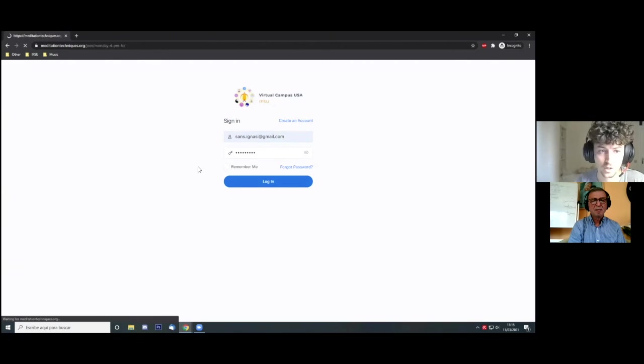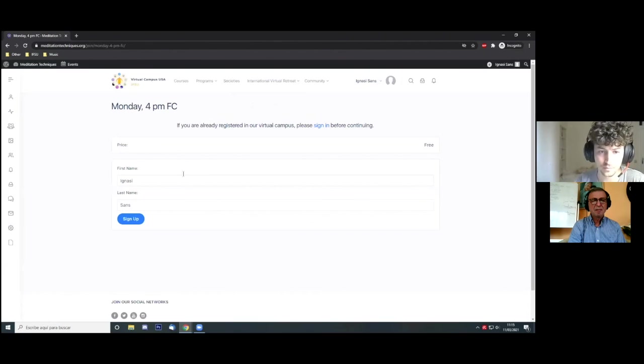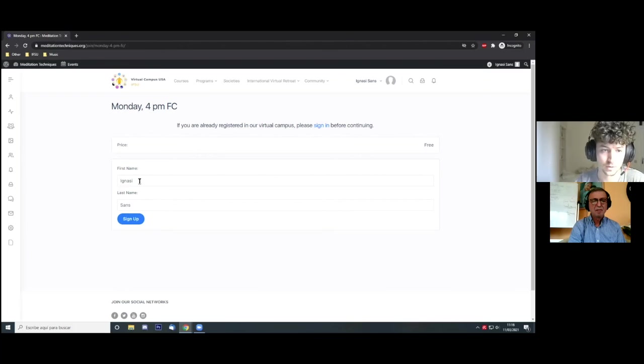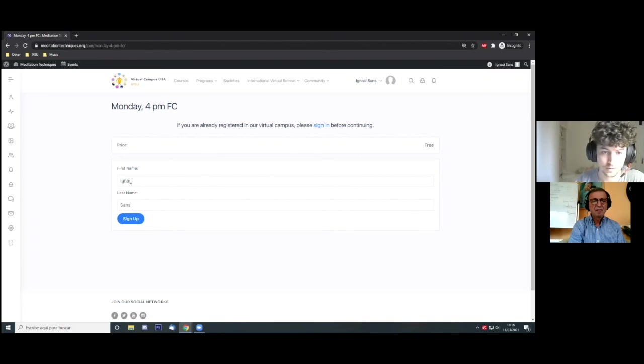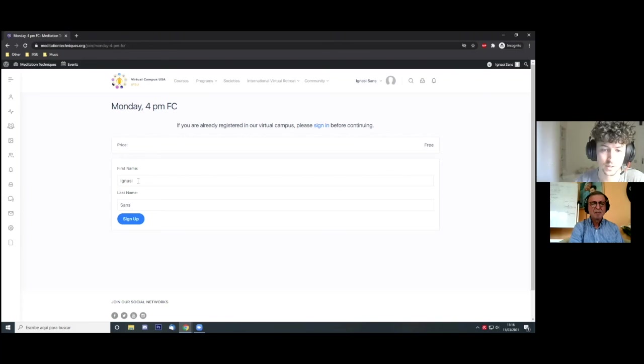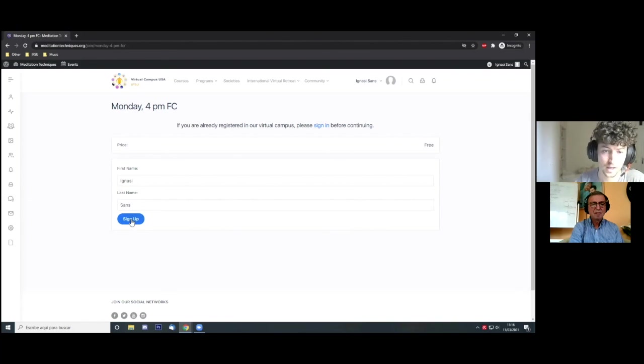I log in and then as you can see, there are only two fields that I can complete. By default, you will have here the information that your account has, but if you want, you can change it.